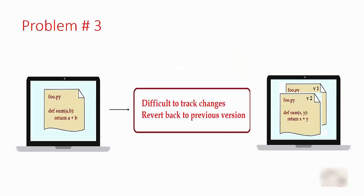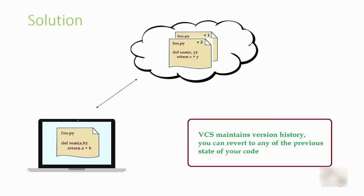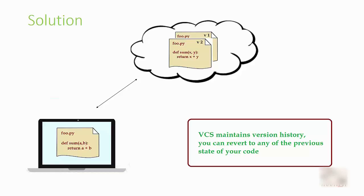Problem number three was version tracking. In a version control system, you have all of your changes tracked down through different versions of the same file. So let's say you have this file called foo.py which has a function called sum. Right now the function just returns a plus b, but if you make some changes later on and save it, it will be saved as version number two, version number three, and so on. At any given point in time, if you feel like you want to go back to the previous old version which was working, you can do it very easily.